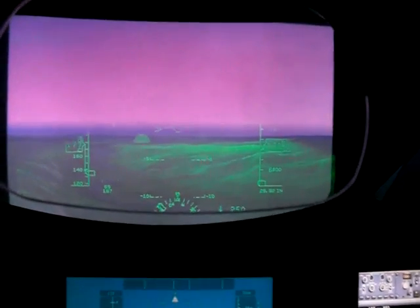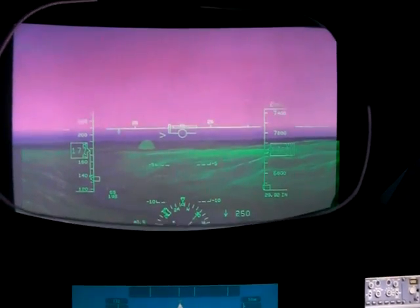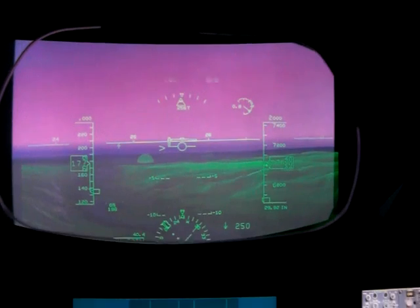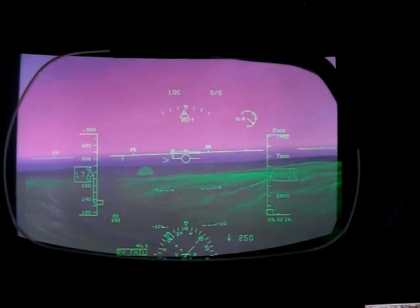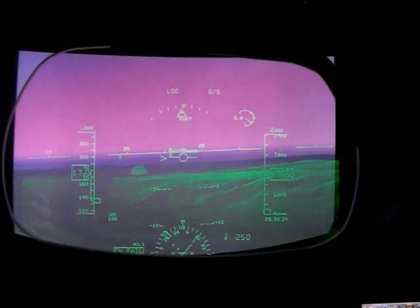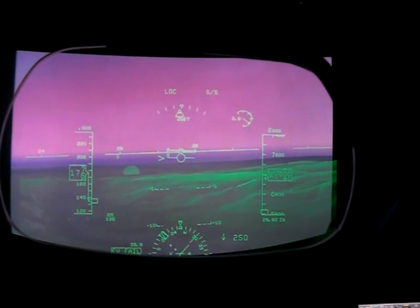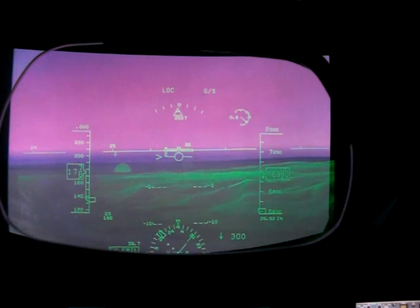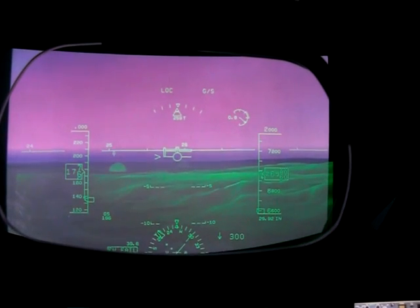At the bottom is the HSI, which gives you information about various VORs and navigation aids. To the right of that is the vertical speed — we're currently descending at around 250 to 300 feet per minute.